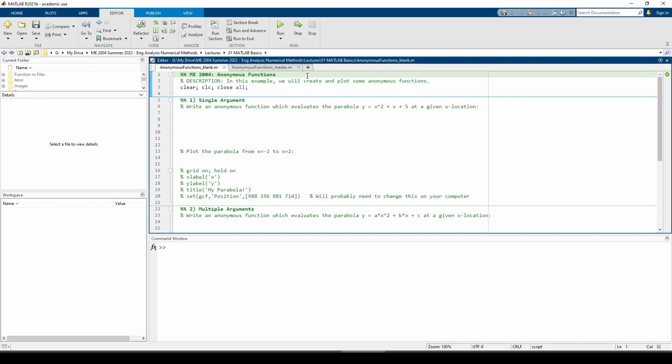This is the second of a two-part video on anonymous functions in MATLAB. The last video reviewed the syntax and construction of anonymous functions. In this video, we'll apply that in some examples.